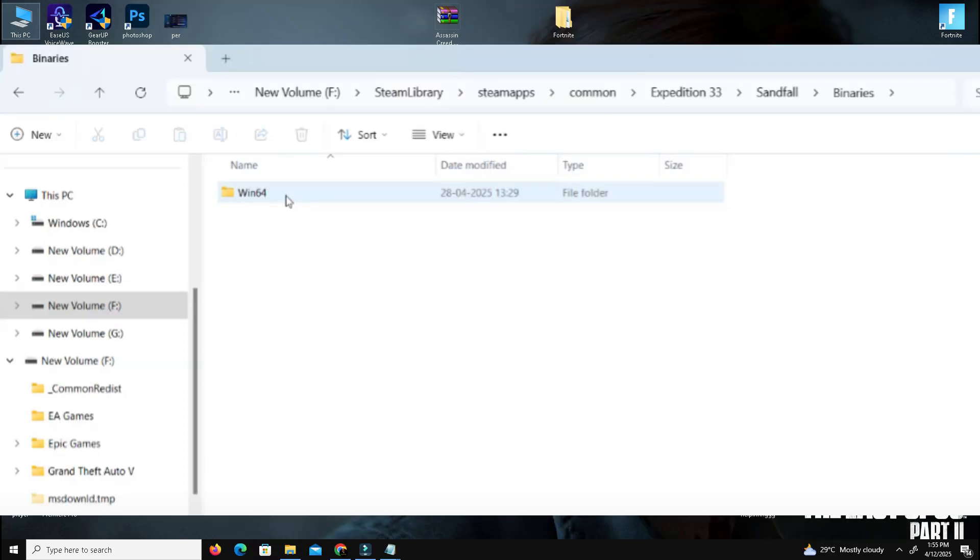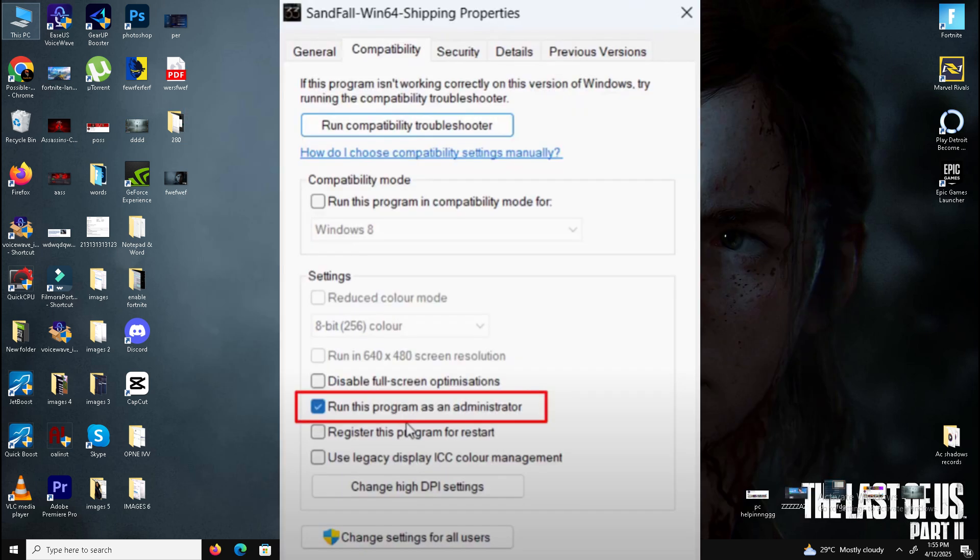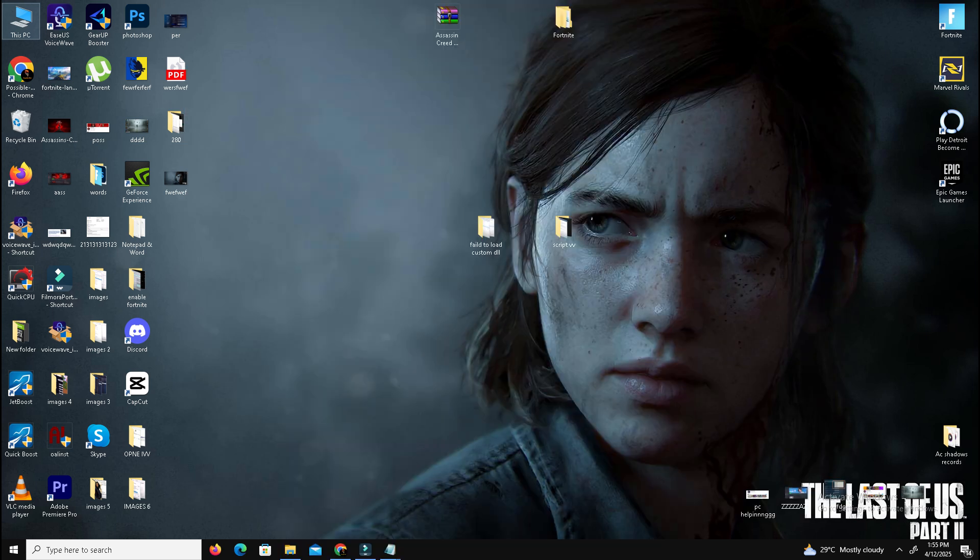Repeat this for the Sandfal folder: go to Binaries/Win64, find Sandfal-Win64-Shipping.exe file, and do the same. Then check if your problem is resolved.